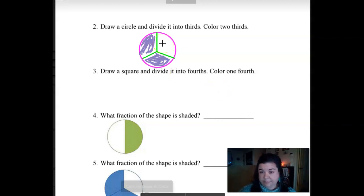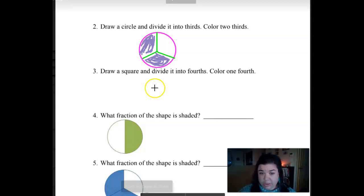Does yours look similar to that? Good. You can always have a sibling or an adult check it if you're unsure.